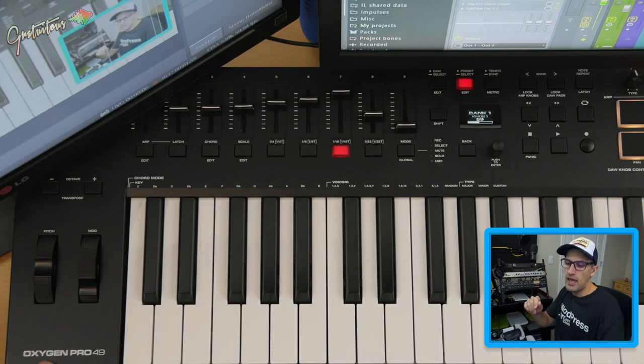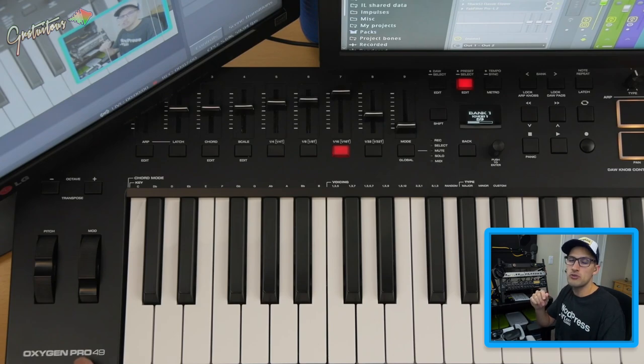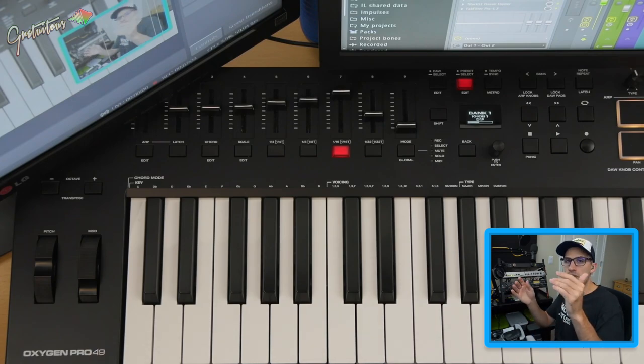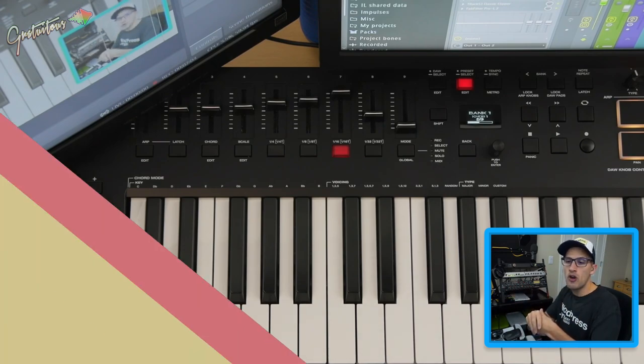This MIDI keyboard is the M Audio Oxygen Pro 49. I really, really like it. I have an in-depth review on it.